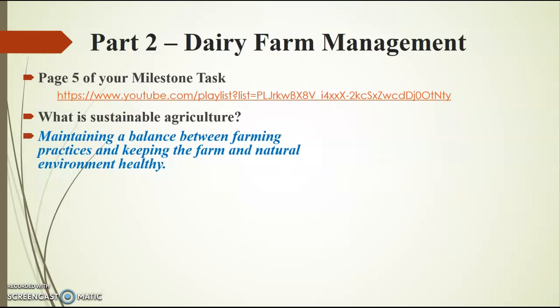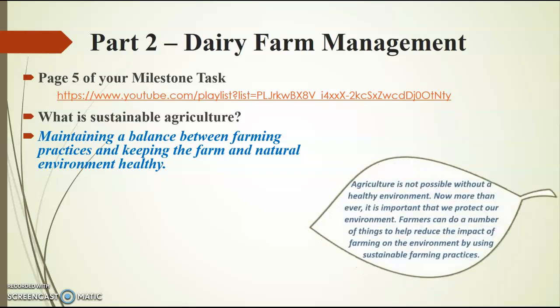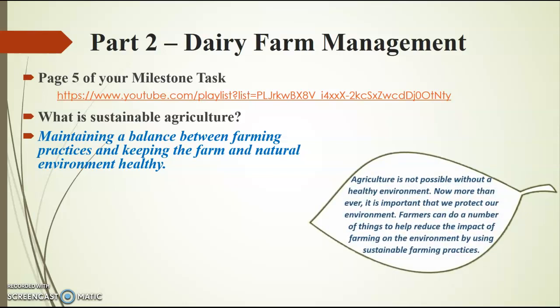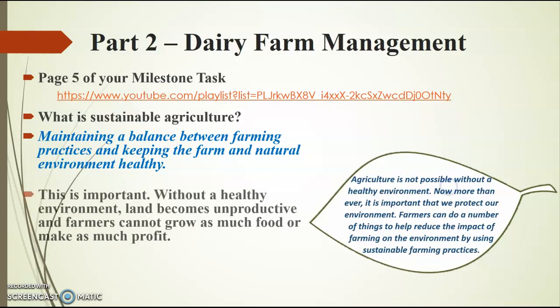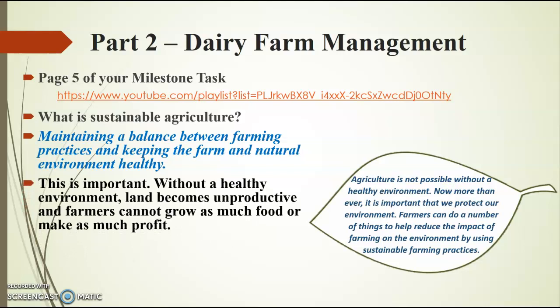Sustainable agriculture is maintaining a balance between farming practices and keeping the farm and natural environment really, really healthy. This is super important because agriculture is not possible without a healthy environment. Now more than ever, it is important that we protect our environment. Farmers can do a number of things to help reduce the impact of farming on the environment by using sustainable farming practices.